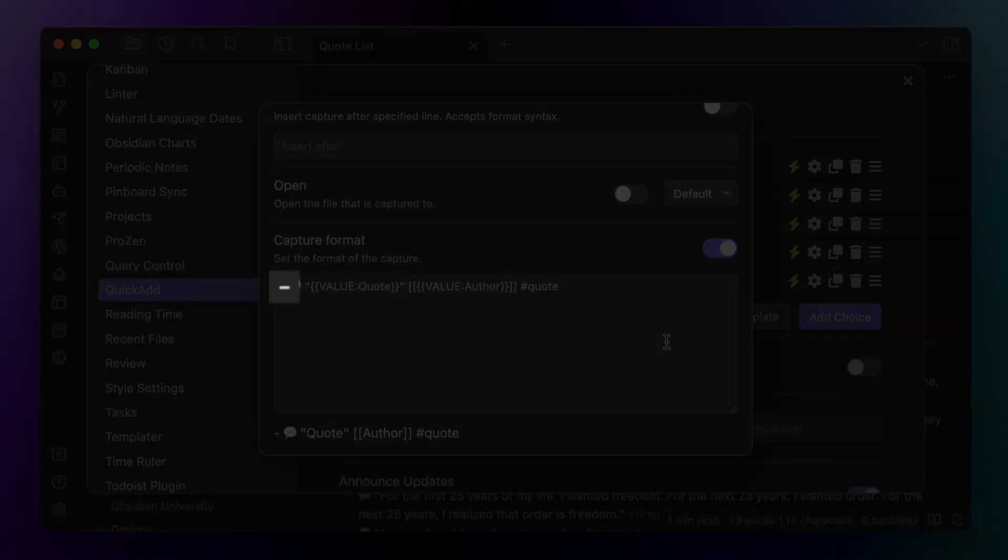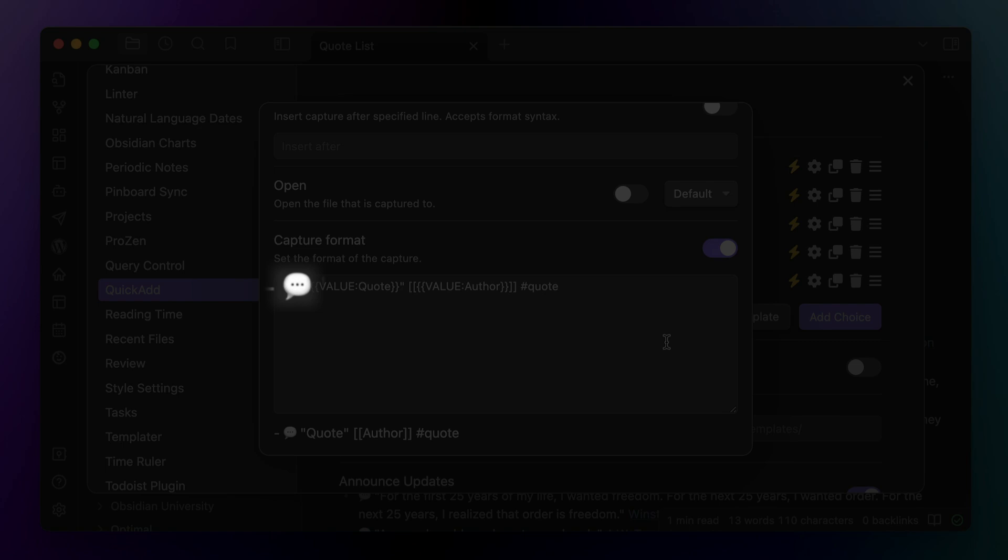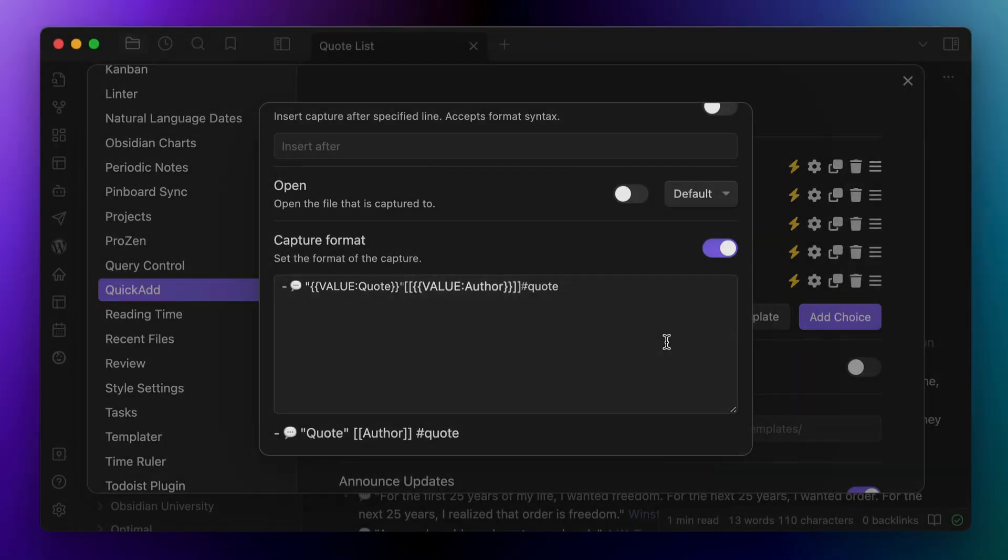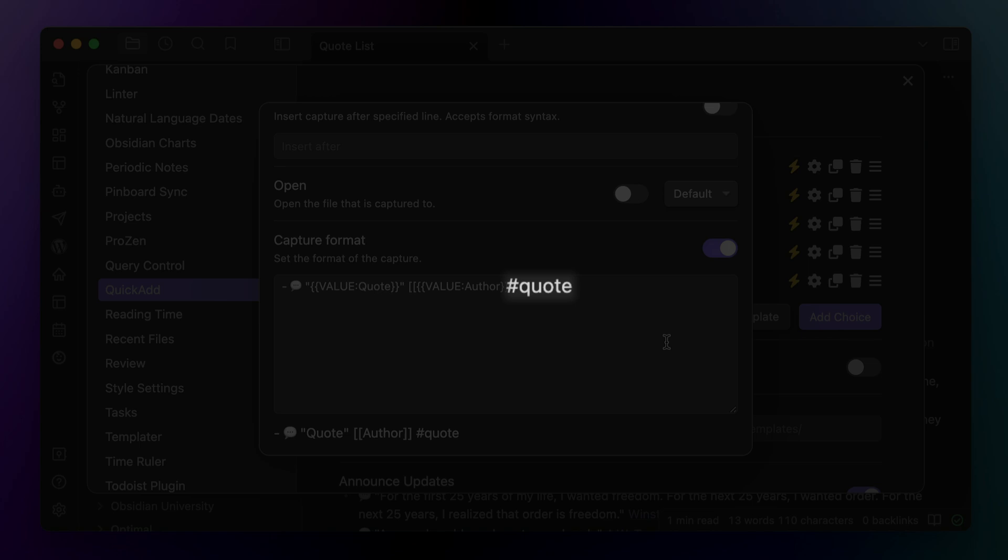Now first there's a dash, which gets rendered as a bullet. Then there's the speech bubble emoji, which is my visual indicator of a quote. And then in quotes, I have double curly brackets and then value colon quote. This will create a popup where I can type the text of my quote. Next I've got double brackets, which will render a link to the file for the author's name. And then in double curly brackets inside that another placeholder for value colon author, which will create another popup where I can enter the author's name. And the end result is that it will become a page link in Obsidian. And then finally, I've got the hashtag quote at the end to apply the quote tag that I use for the search query to this line.